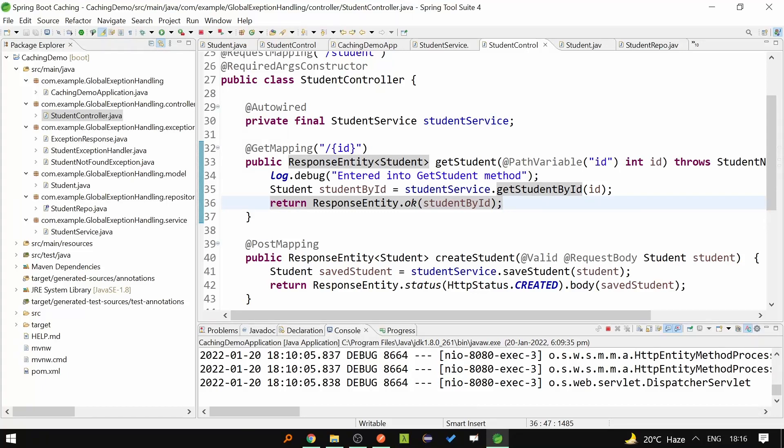Hi everyone, welcome to Fullstruck Mania. In this video, we are going to learn about global exception handling with Spring Boot.